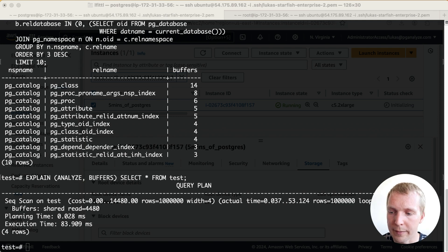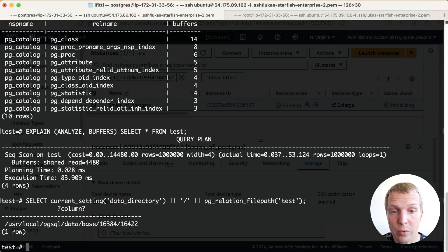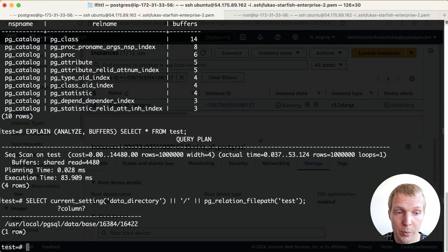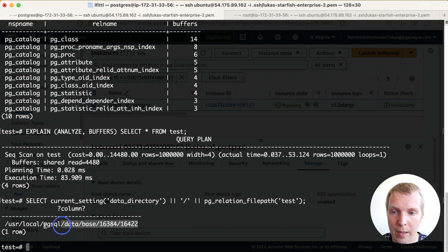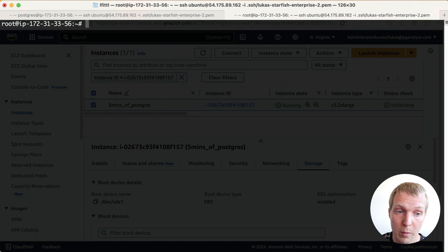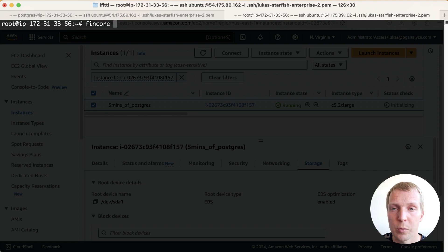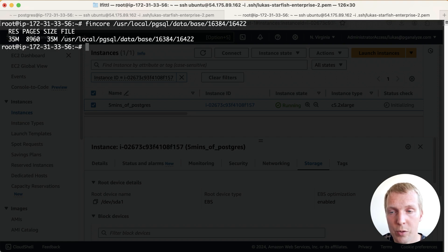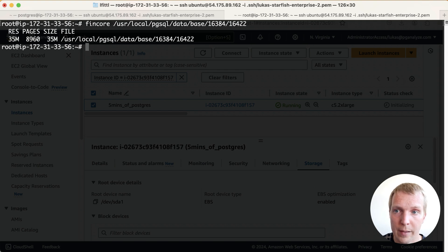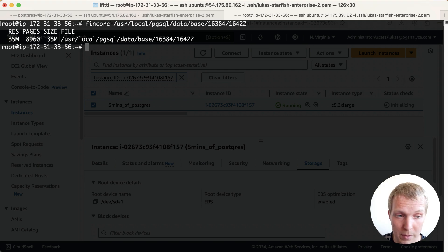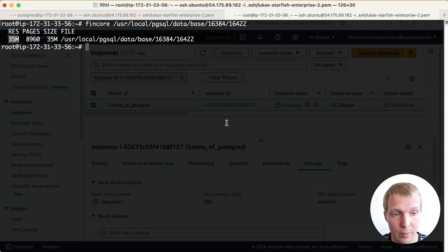Now we can confirm that by first getting the location of our table. So each table in Postgres has files, one or more files. The main file for this table is in this location and so on my virtual machine here I'm going to use the fincore utility which is built into Linux which counts how much of a particular file is in the operating system's page cache. So this file here has 35 megabytes, matches our table size and out of that 35 megabyte file all of it is currently in the page cache which is the leftmost value here.